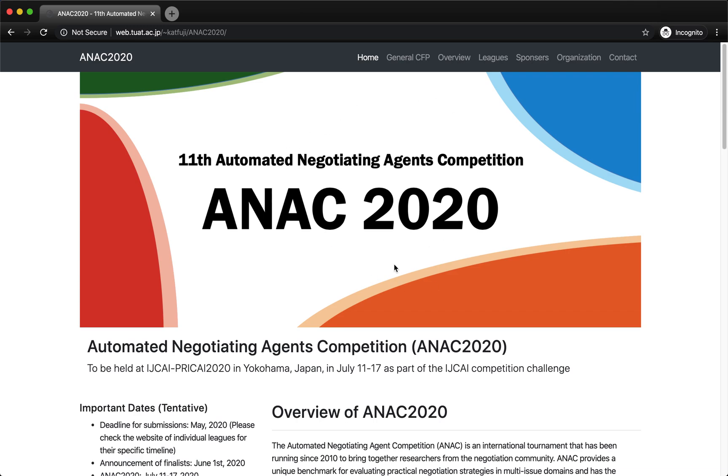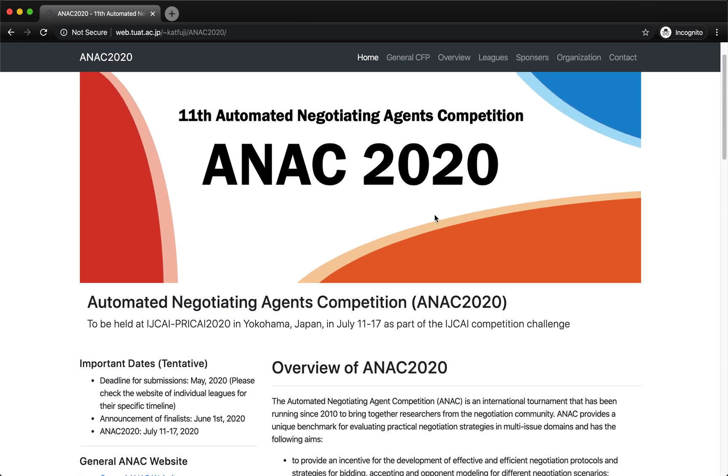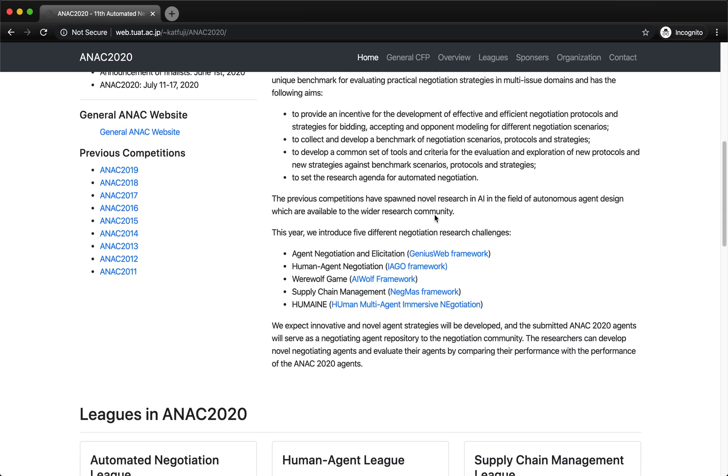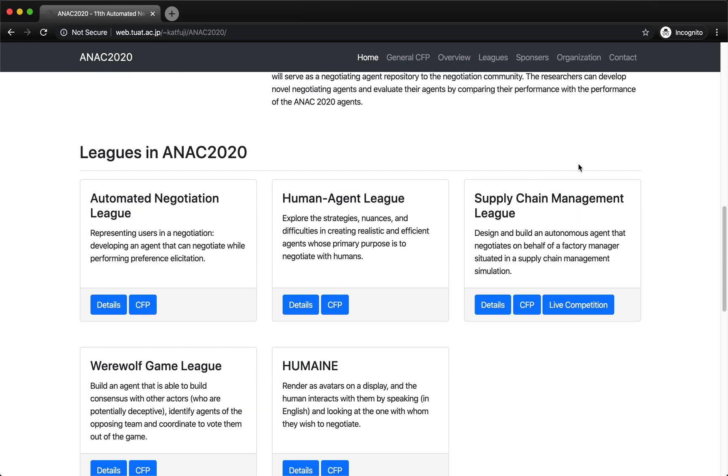This is the website of ANAC 2020. You can find it through Google search and I'll put the link in the description. If you go down here, you'll find the Supply Chain Management League. Everything you need is in the live competition website. Let's open that.